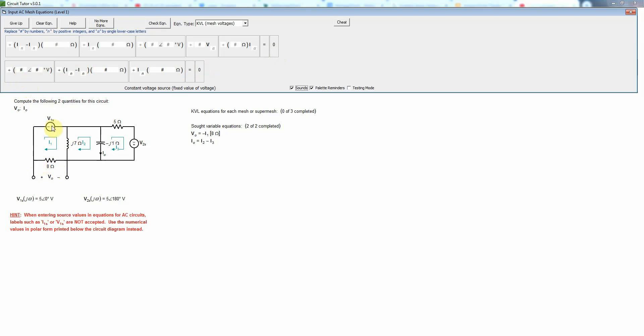So we have to put a minus sign there because it's actually a rise. And then the value of v1s is five angle zero.